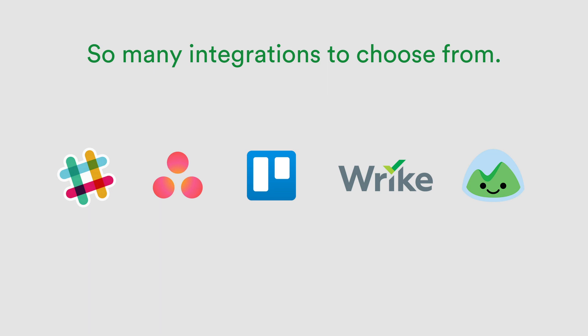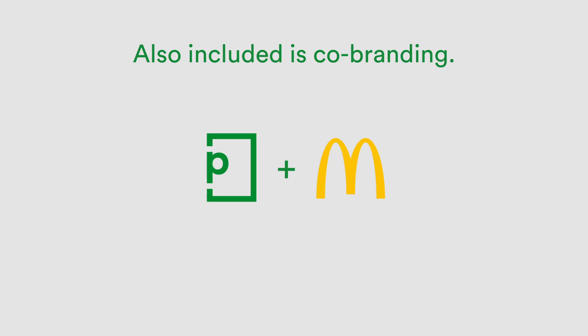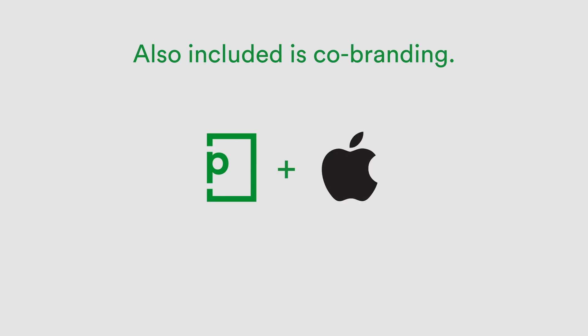Such as Slack, Asana, Trello, Wrike, Basecamp, and more. In fact, over 1,000 via our Zapier integration. Our team's plan also includes co-branding.